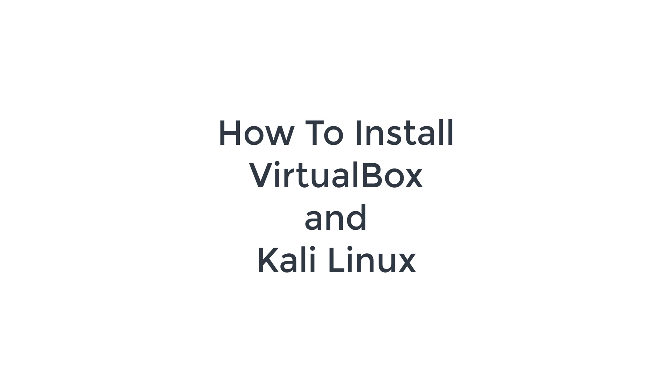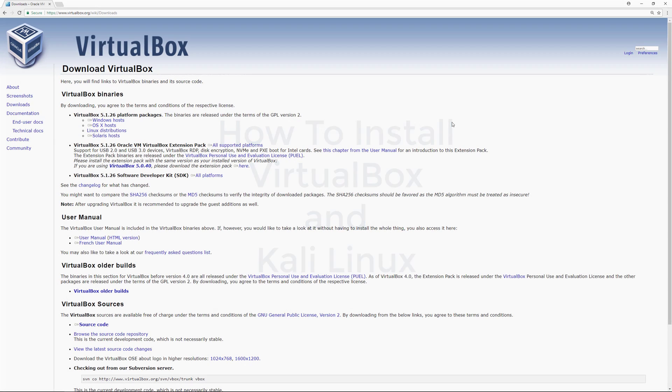This is going to be part of a larger series of videos on how to use Linux, different distributions of Linux like Ubuntu, Kali Linux, and others.